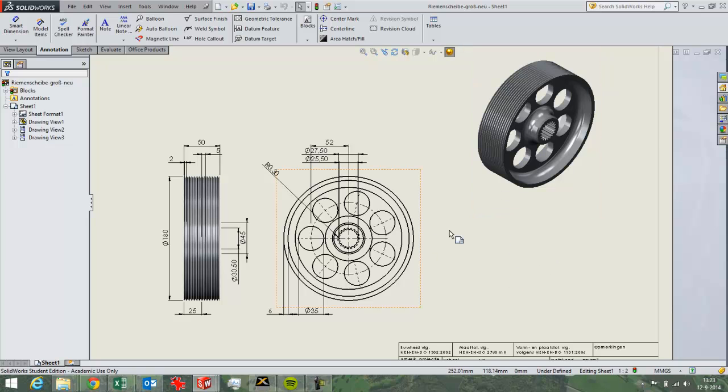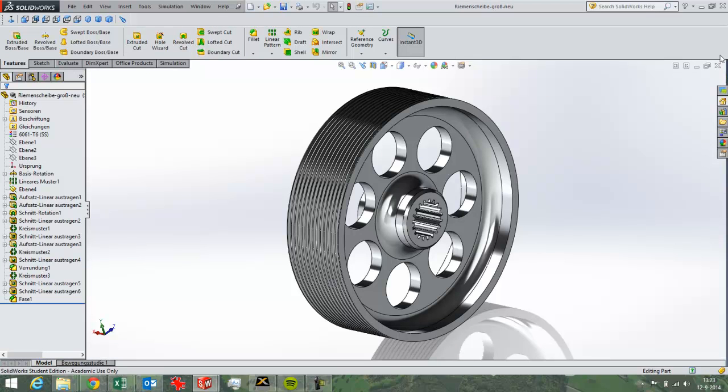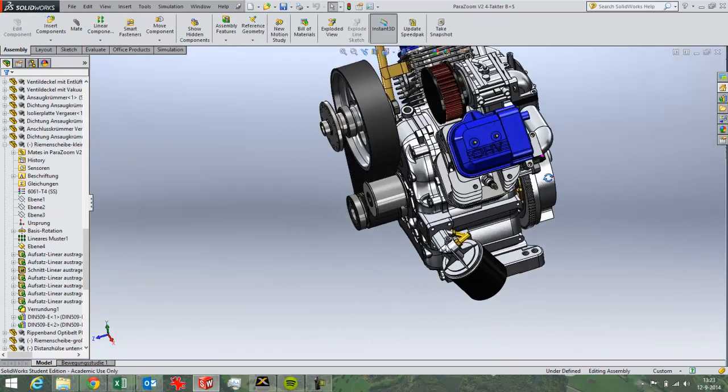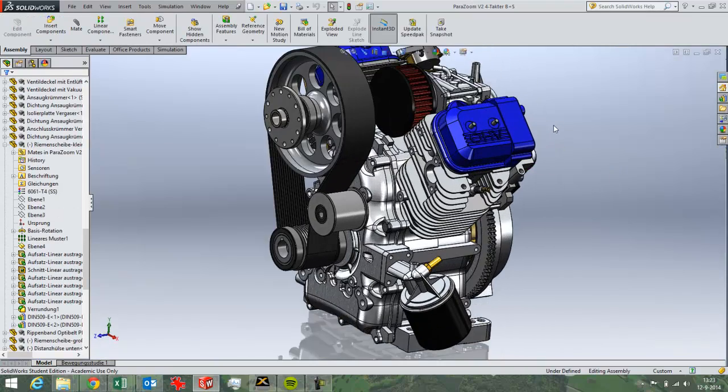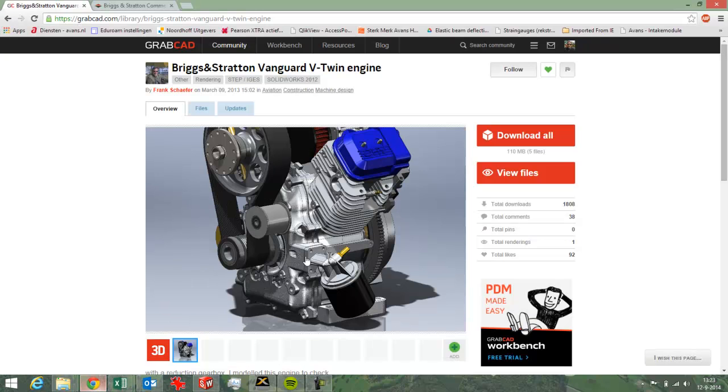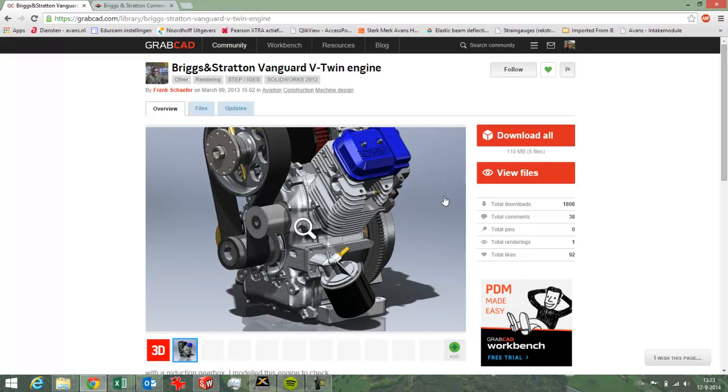So I downloaded this file from an engine. I can show you where it is. It's open right here. This engine I downloaded from GrabCAD. I didn't draw this myself. I'll show you where I found it. It's on GrabCAD. It's a nice site for finding 3D models.